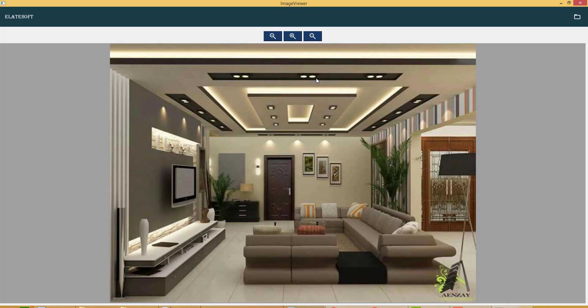Now this completes the image viewer tutorials and I hope you enjoyed this tutorial. Please don't forget to share and subscribe my channel EditSoft. Thank you so much for watching this video.